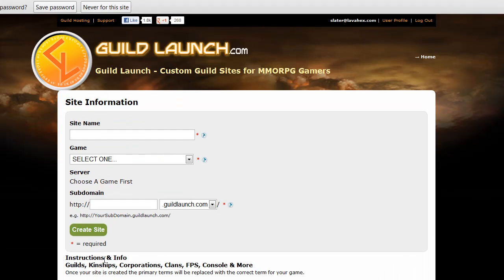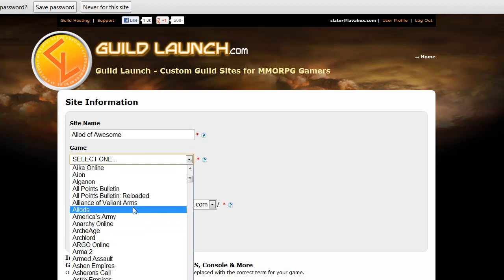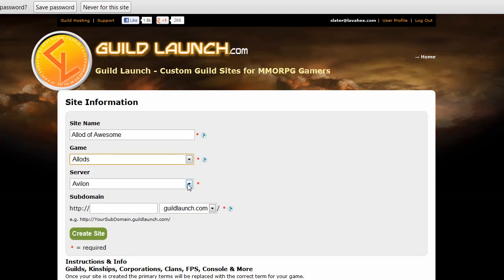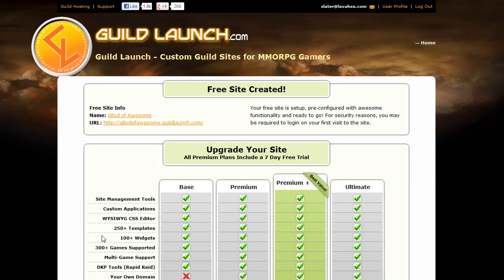This will bring you to the page to actually create your guild site, and it's straightforward from here. You pick the name of your site and your guild — so we'll call this one 'A Lot of Awesome'. Select your game from the drop-down menu; in this case we'll make a League of Legends guild. Choose your server, and then choose what subdomain you want for your site that you can give to the rest of the players in the guild and have them get to the site easily. So we'll make it alotofawesome.guildlaunch.com, and then just click 'Create Site' and the system will automatically create it.